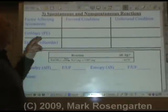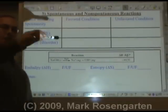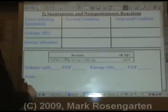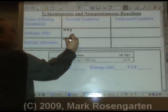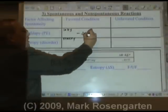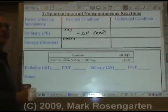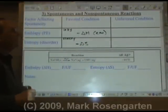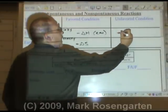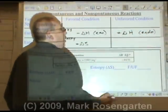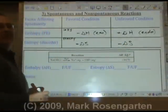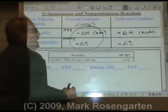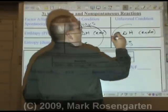The other factor is the one we did yesterday: enthalpy, or potential energy. Nature favors a decrease in potential energy. Nature is lazy and messy. Entropy: favored is positive delta S — a positive change in entropy, messy. Enthalpy: favored is negative delta H — exothermic reactions are favored. What's unfavored? The opposite: going up in energy, which would be endothermic, or becoming less messy. Any reaction where both factors are favored is going to happen always. Any reaction where both factors are unfavored will never happen on its own — you're going to have to put in constant energy.